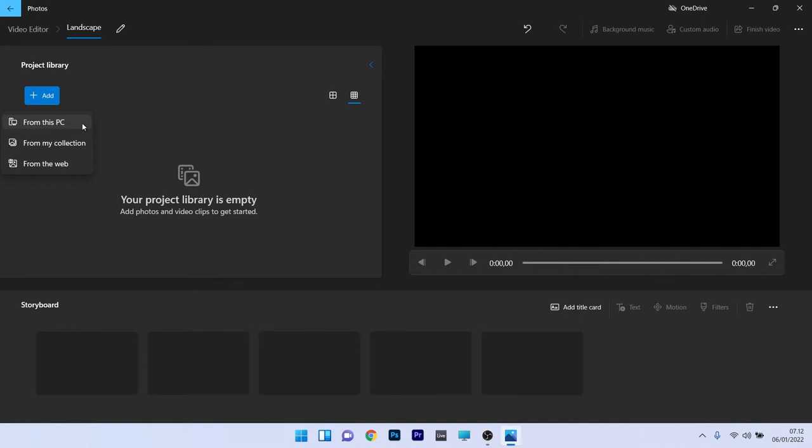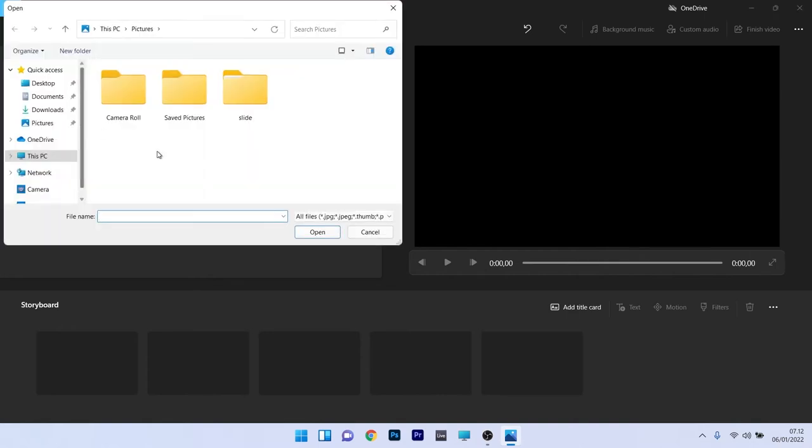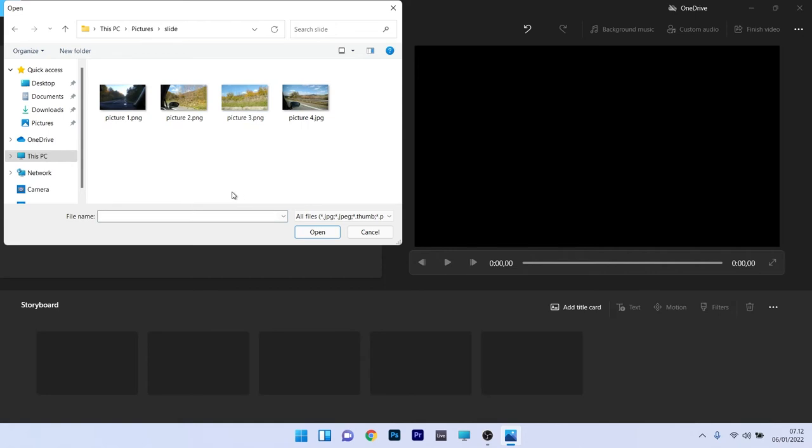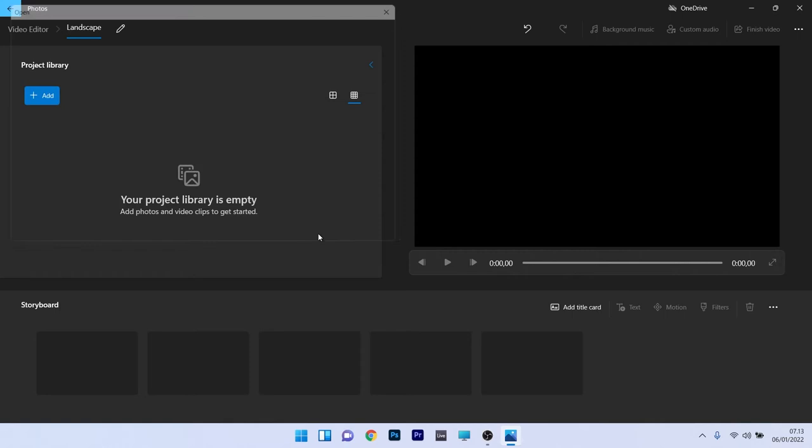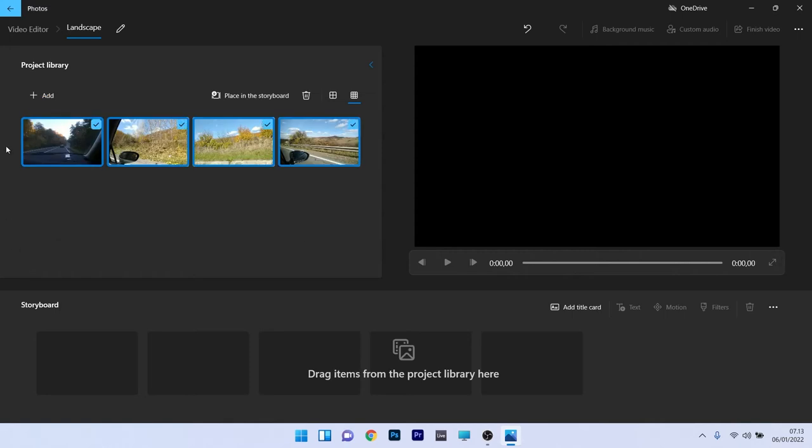So we will use some pictures from our own computer. Click on it and afterwards you will be directed to the pictures section. This is probably the default folder Windows will choose for your video editor section. In here I created a special folder called Slide so I will double click it and then I will simply add all these pictures by selecting them and then clicking on the open button. Now as you can see we already have these pictures in the project library window.